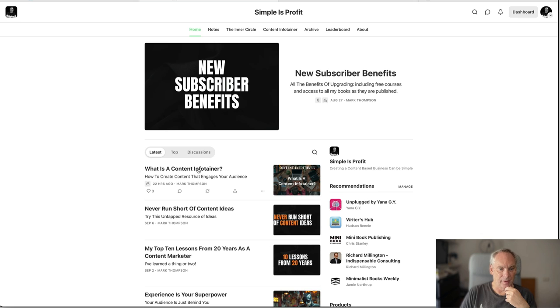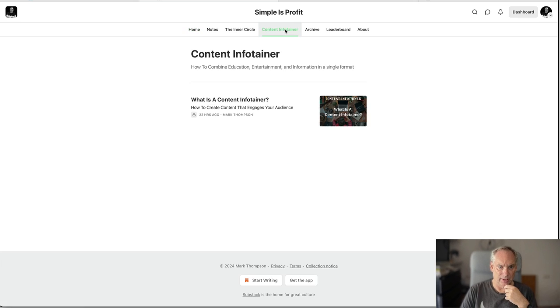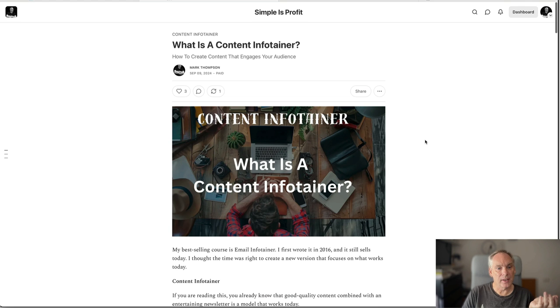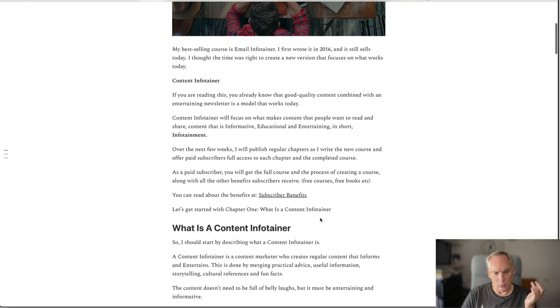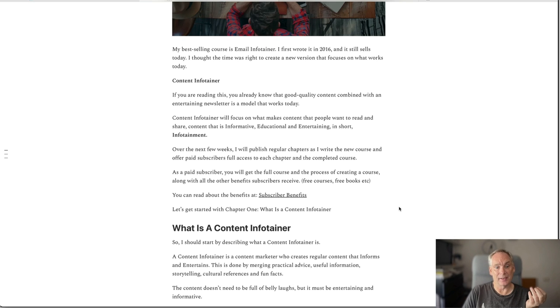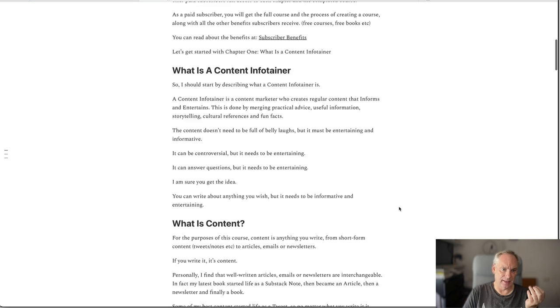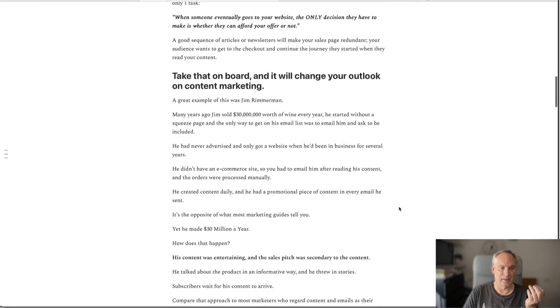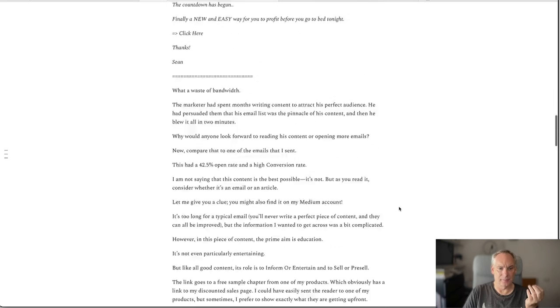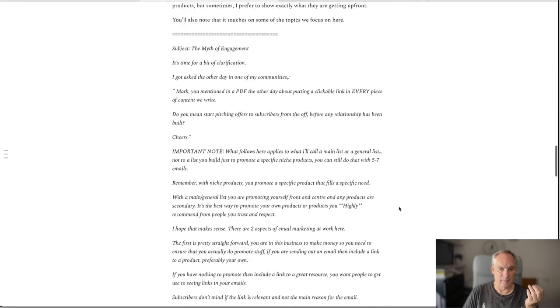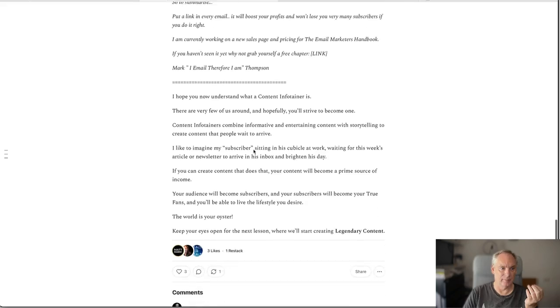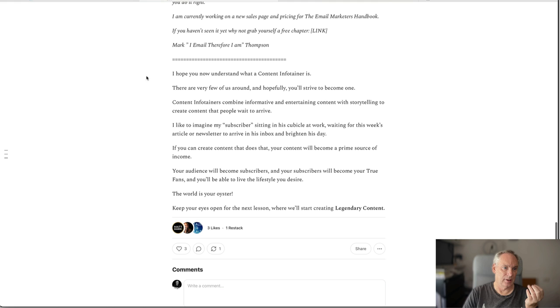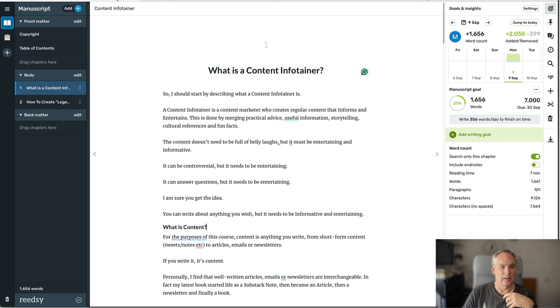what is a content infotainer? Okay so if we go to content infotainer here, so this is exactly the same article apart from the introduction. I have a paywall here so my paying newsletter subscribers get access to this. This is exactly the same content that I've written here.